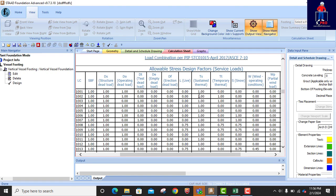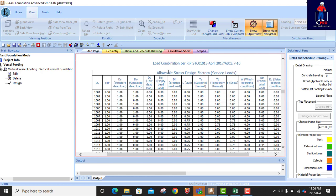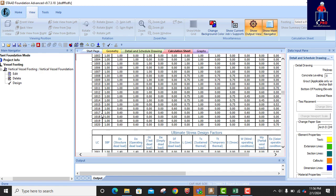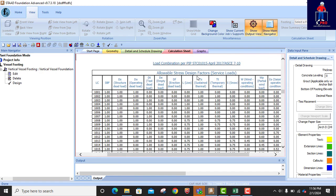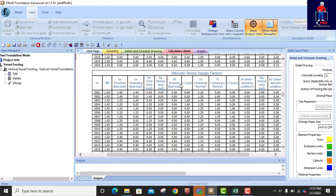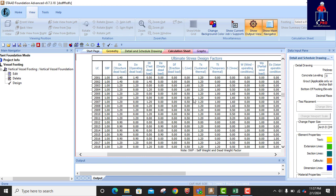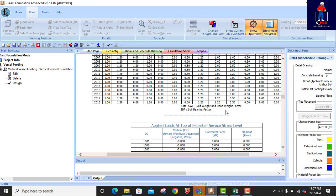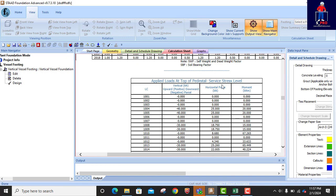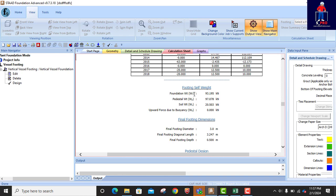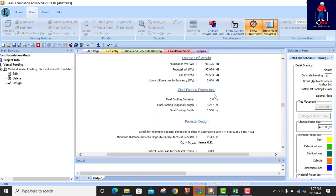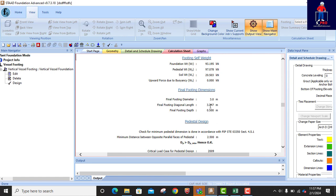The load combination runs from 1001 onward. When using the American code you have two load combination types: the Allowable Stress Design factors — that is service load — and you also have the Ultimate Stress Design factors for member design and reinforcement provisions. Self-weight and dead weight factor, bearing factor, applied load at top of pedestal, service stress for the pedestal. The report is comprehensive. Footing self-weight is computed and the final footing dimension is shown.